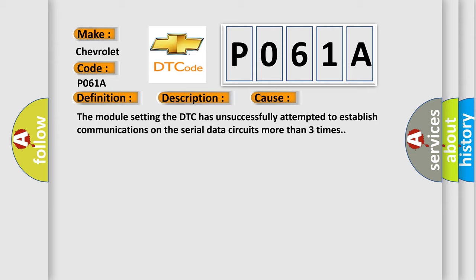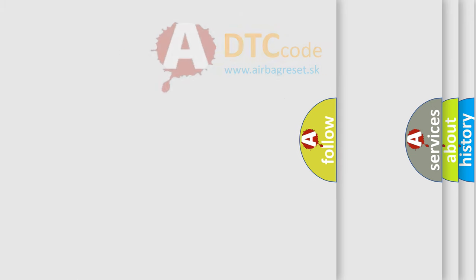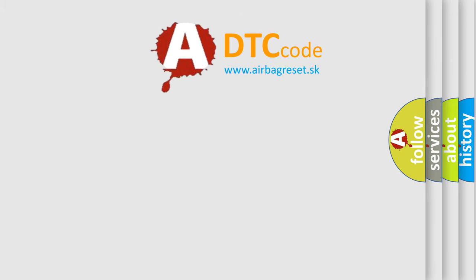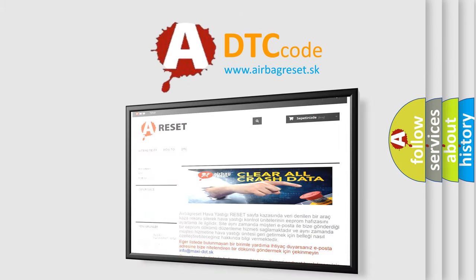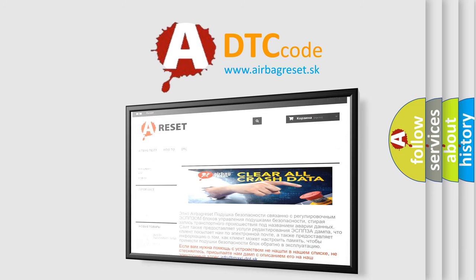The Airbag Reset website aims to provide information in 52 languages. Thank you for your attention and stay tuned for the next video.